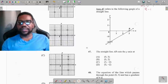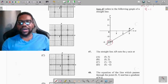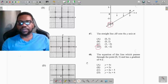Question 47: the straight line cuts the y-axis at which point? When looking at where a graph cuts the y-axis, the x-coordinate is 0. Reading from the graph, the y-axis intercept is at −2, so the point is (0, −2).